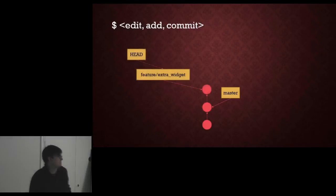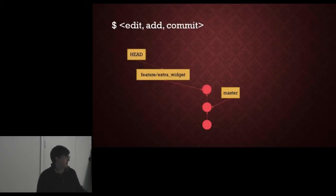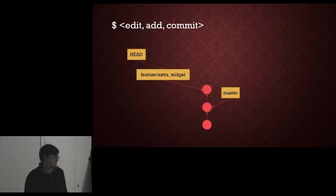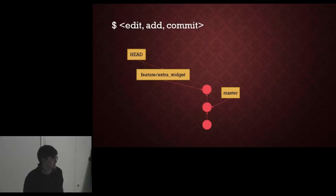We then do our edit, add and commit again and as you would expect, new node, the feature branch is pointing to our new node and the head is pointing to our feature branch.